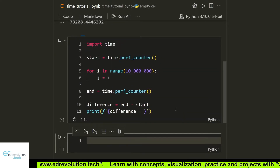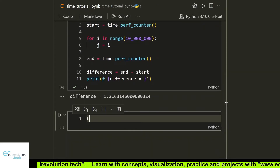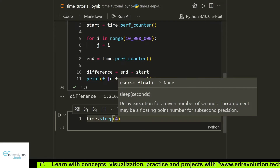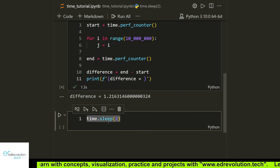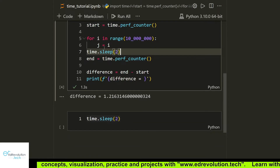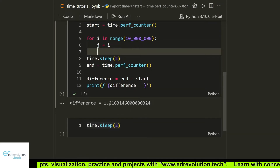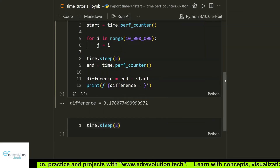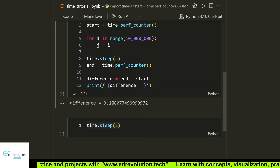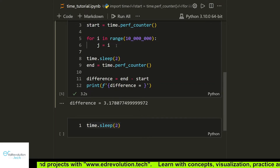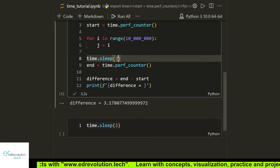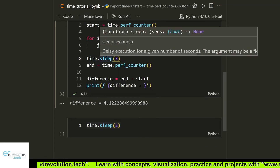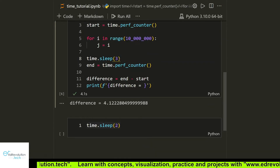There is one more function: the sleep function — time.sleep. It suspends the thread for however many seconds you mention as the argument. For example, adding a 2-second sleep made the loop go from 1.2 seconds to about 3.1 seconds. Adding a 3-second sleep made it about 4.1 seconds. That's what the sleep function does — it makes a thread suspension for whatever number of seconds you specify.